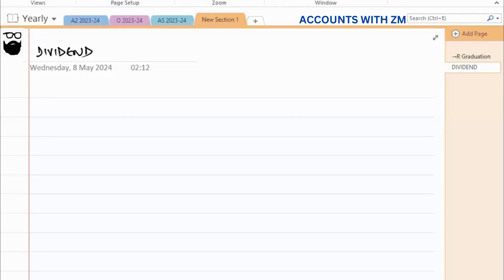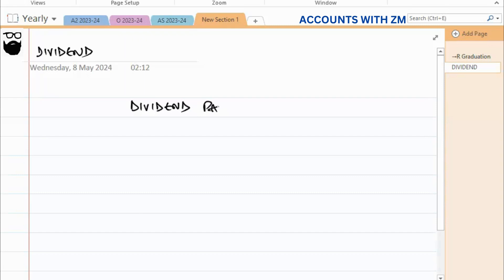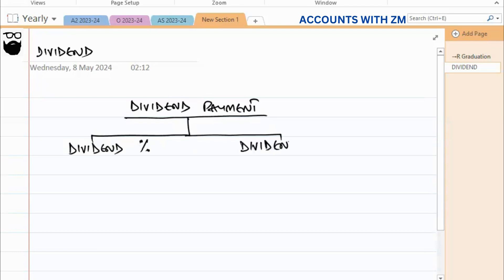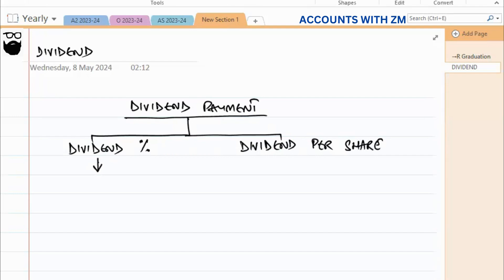There are a few important things to discuss about dividends. Dividend payment can be made in two forms: number one, dividend can be paid in the form of a percentage, or number two, it can be dividend per share.